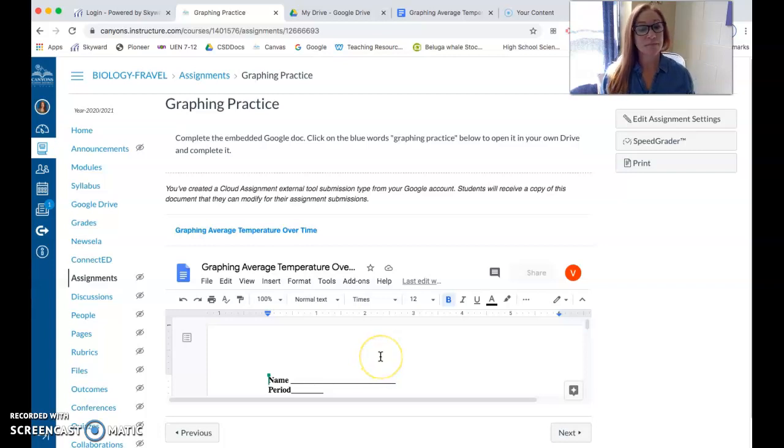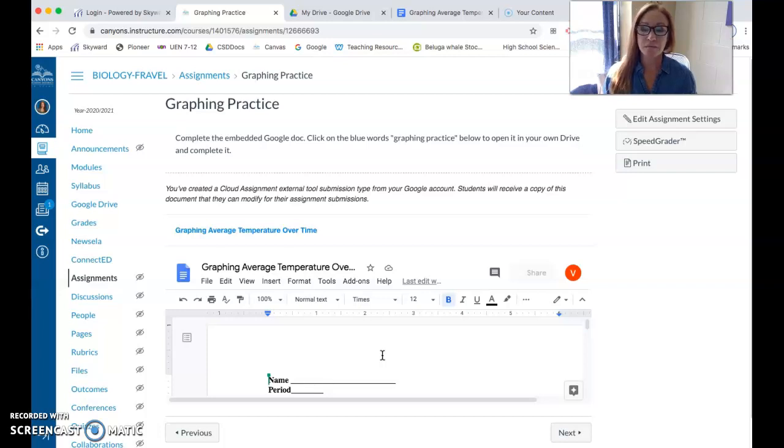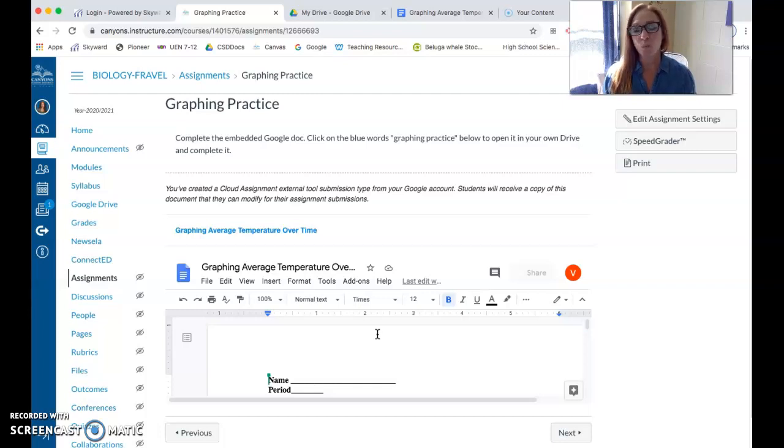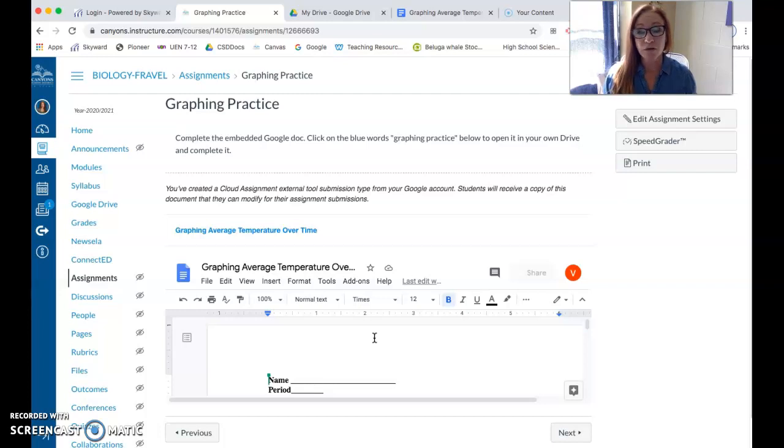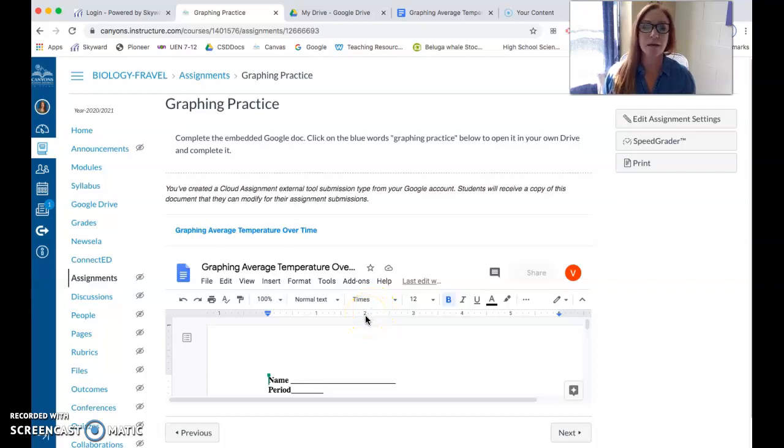Hi kids, it's Mrs. Fravel. How are you? I am uploading this video so that you guys can get some tips on how to insert graphs on a Google Doc so that you don't have to draw graphs by hand because we're going to be graphing a lot of stuff this year and it's so much easier to do it on the Google Doc rather than having to get the graph paper and do it.